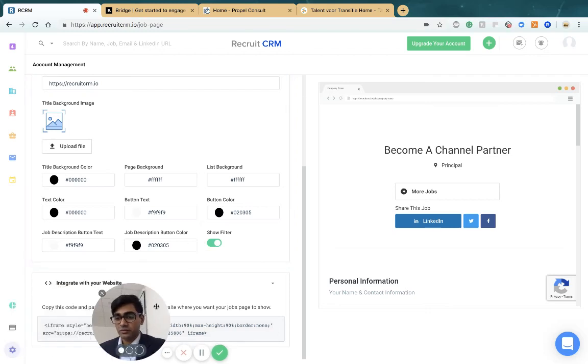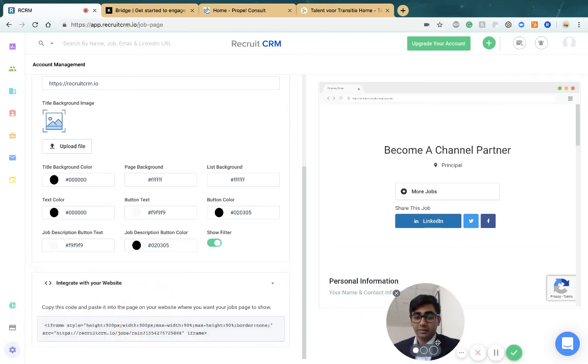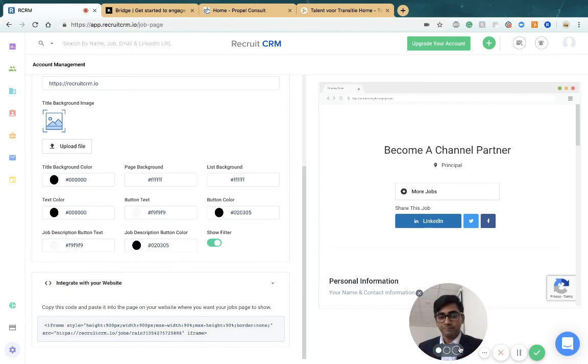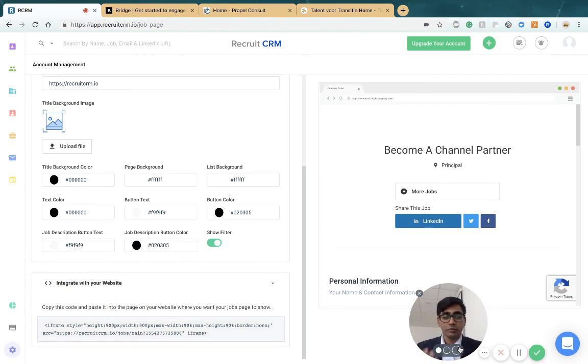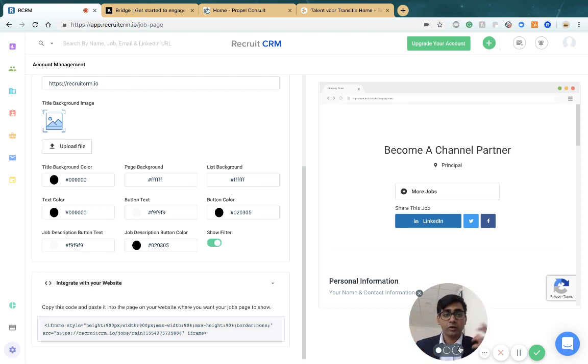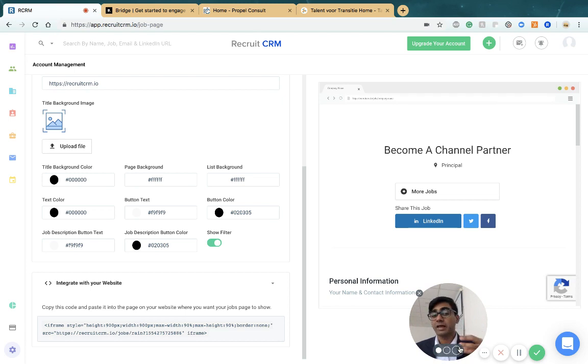Managing your jobs page is a critical part of using the CRM. At Recruit CRM, we help you customize and host your jobs page on your own website and URL, customize your job application form, and have all candidates come directly into the database.